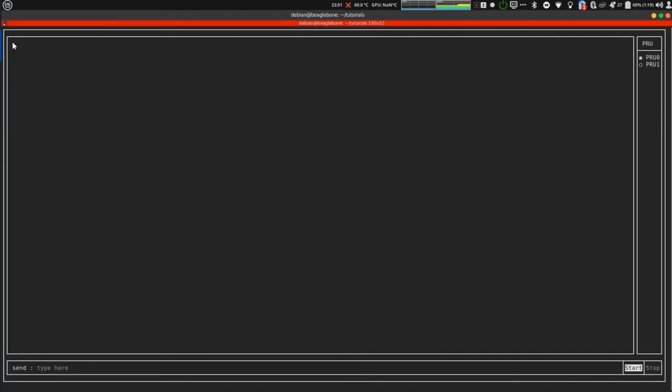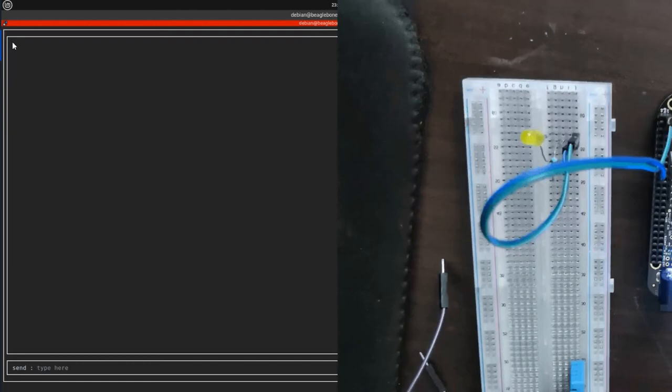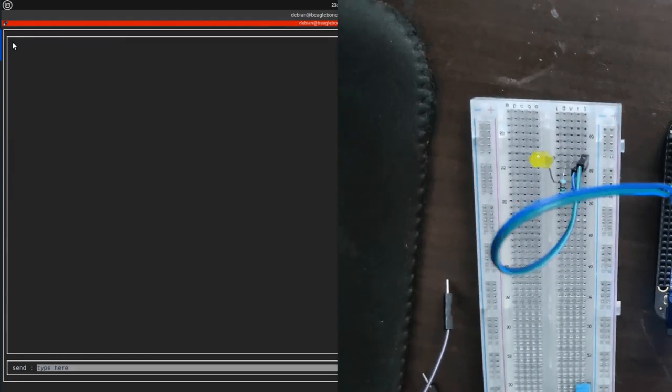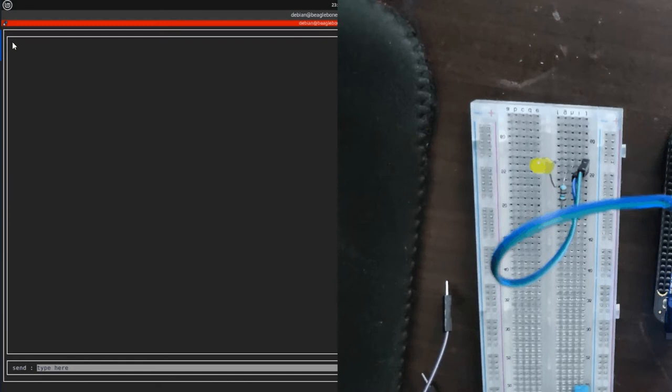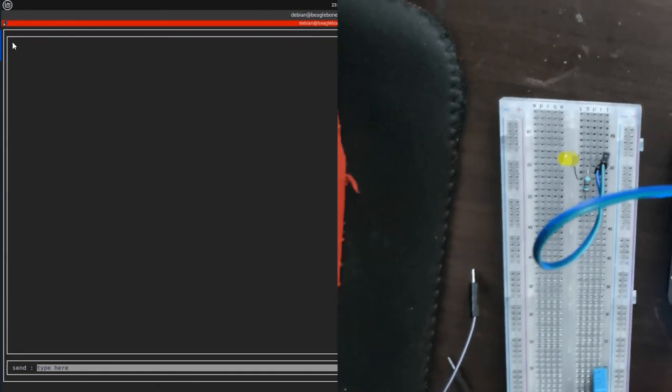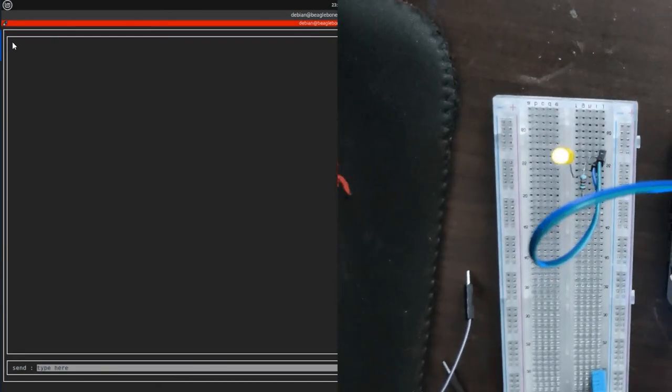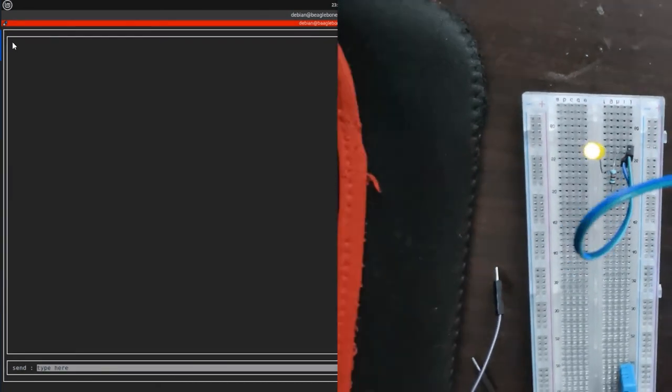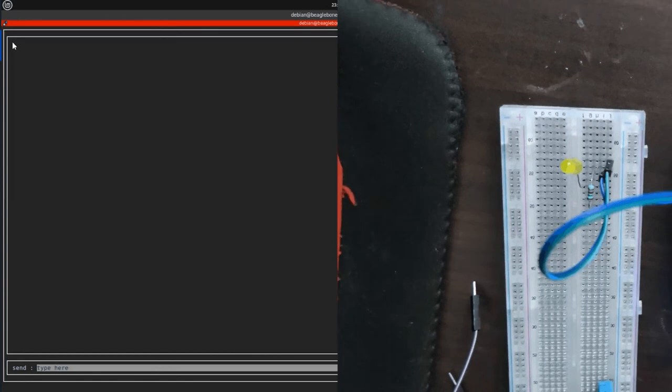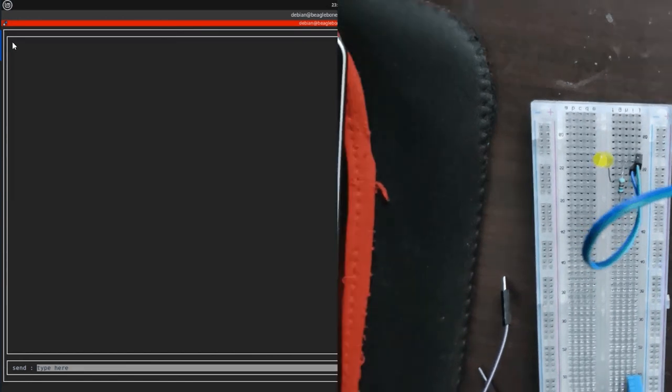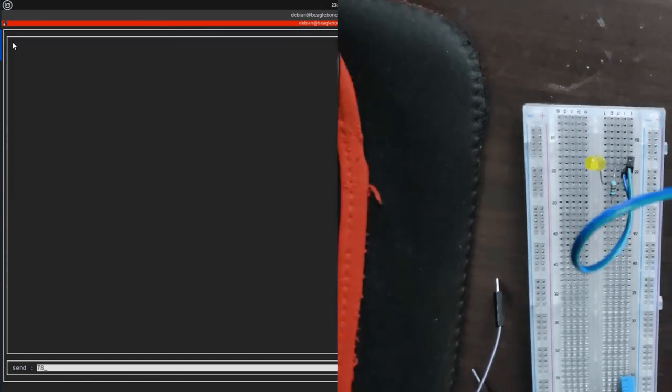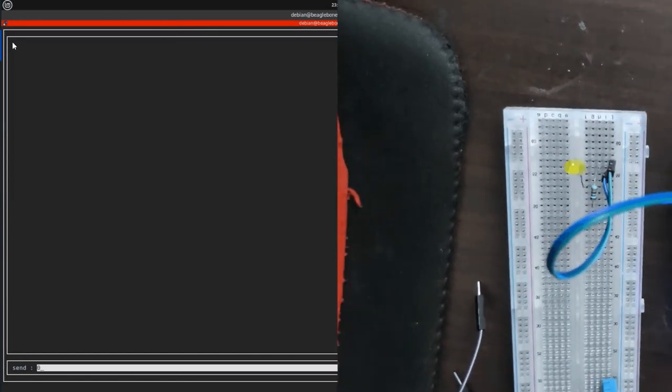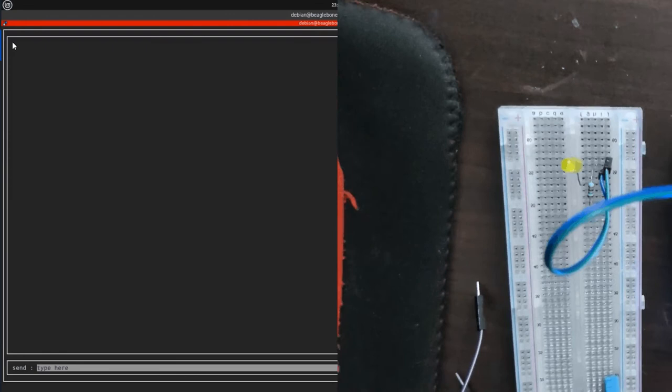Let's start this in pru console. Let's start pru. As you can see, if I send zero, I don't get anything. If I send one, the LED turns on. Then if I send zero again, LED turns off. If I send 78, LED turns on. If I send zero, LED turns off.